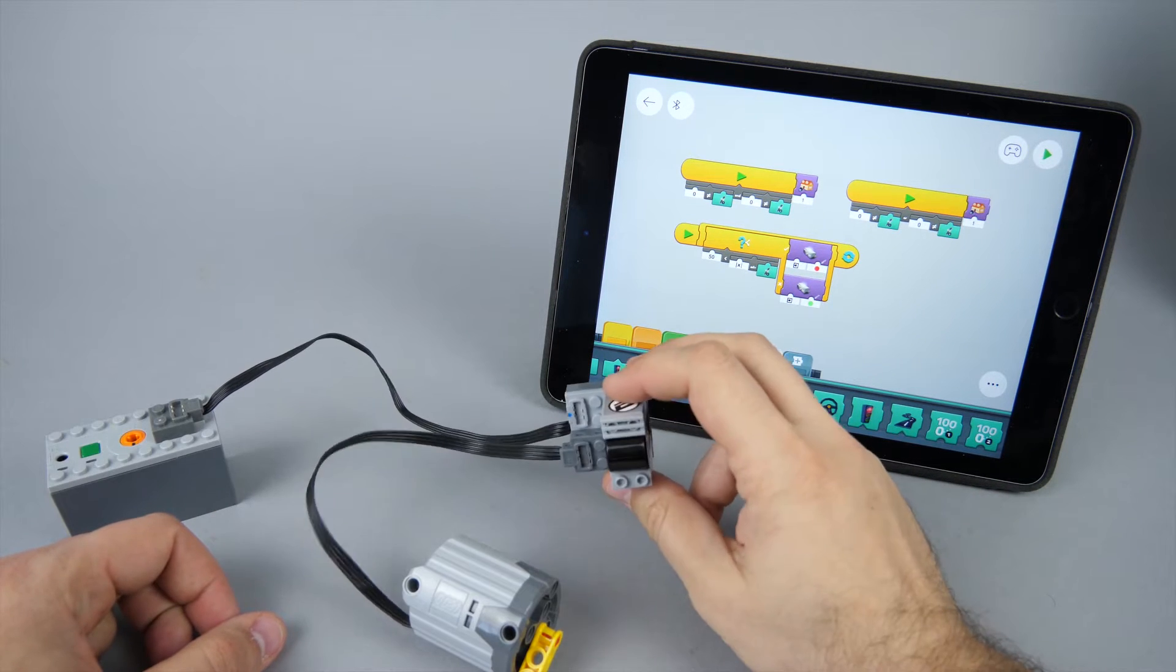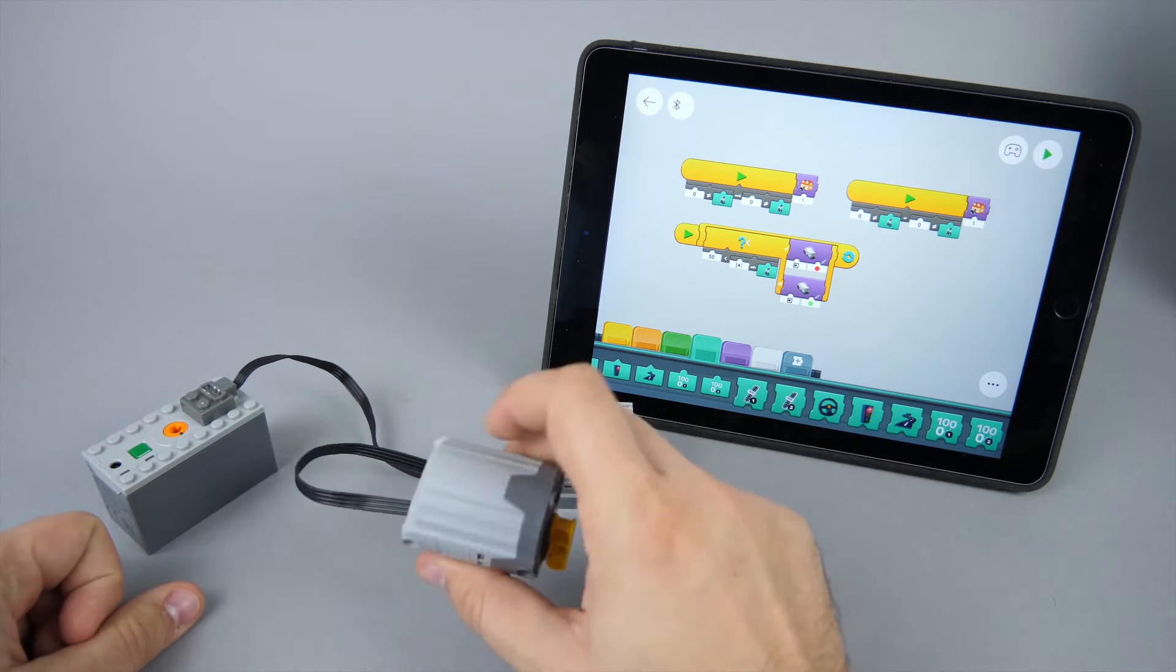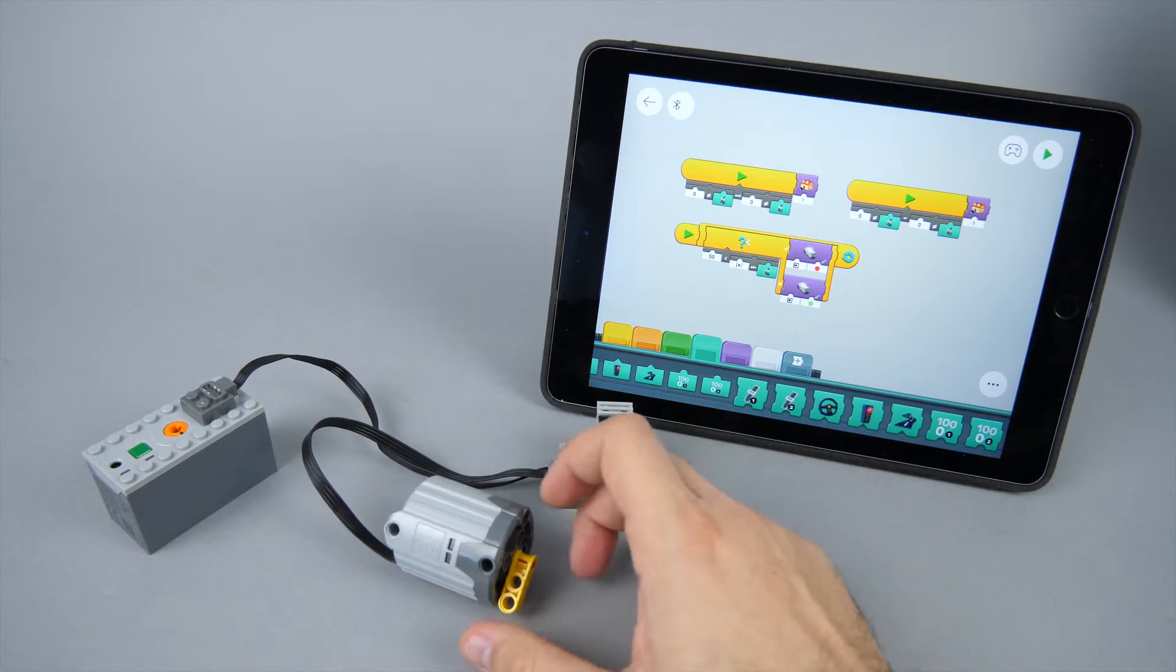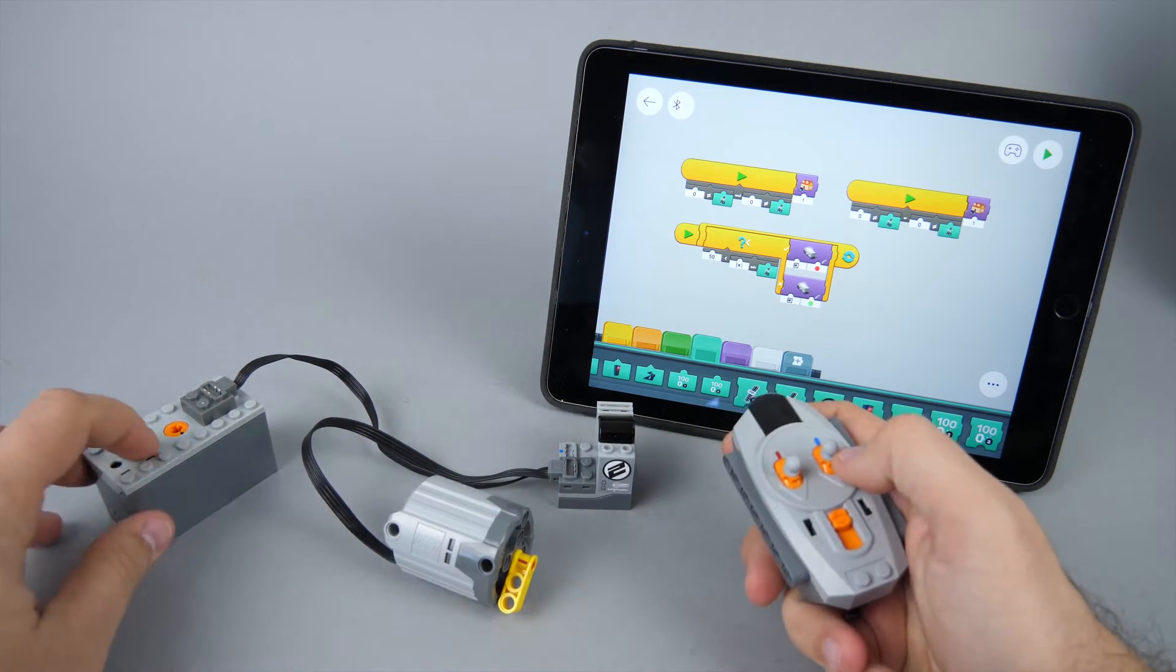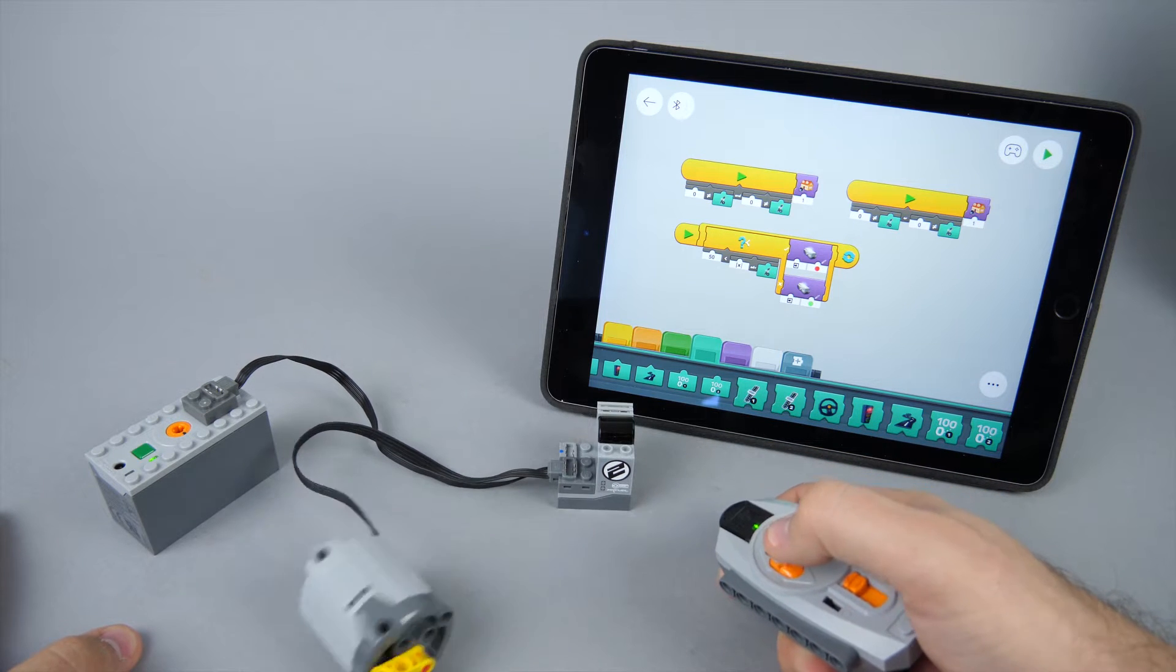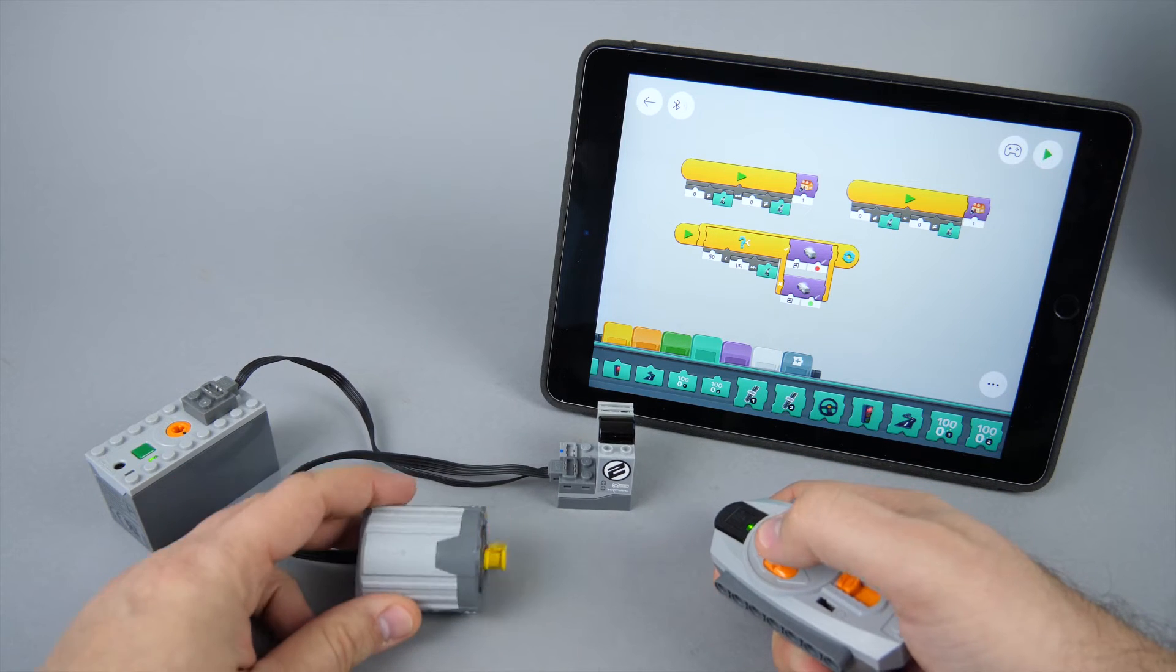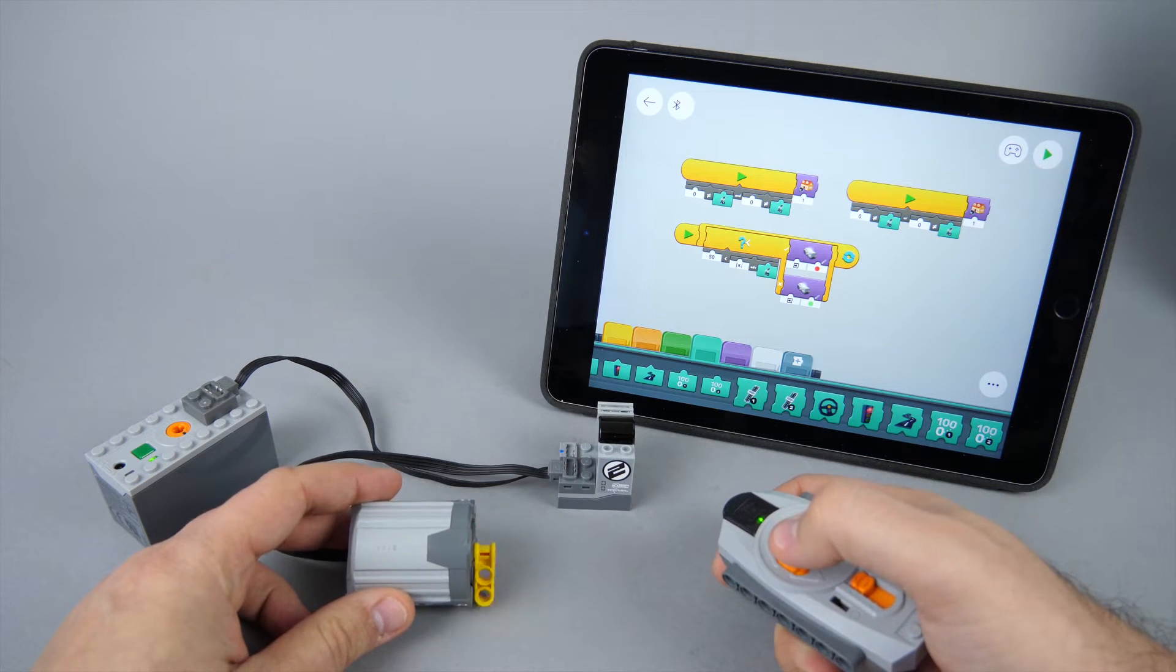Connecting an infrared receiver, a battery box and the motor and then using the infrared remote was pretty intuitive in the Power Functions era, but the Powered Up environment requires very different skills and knowledge.